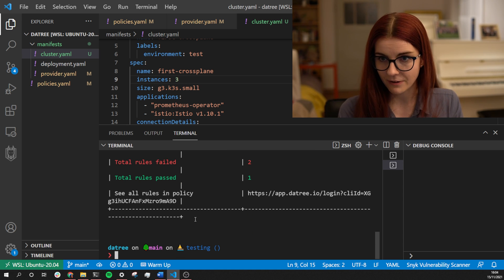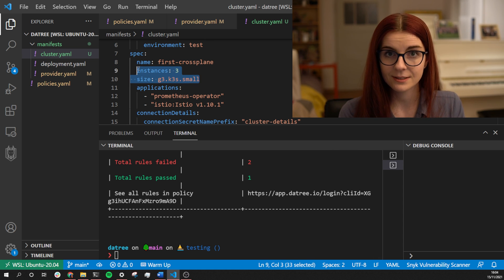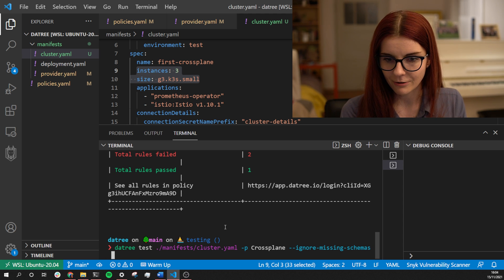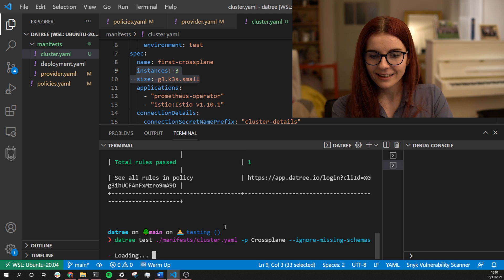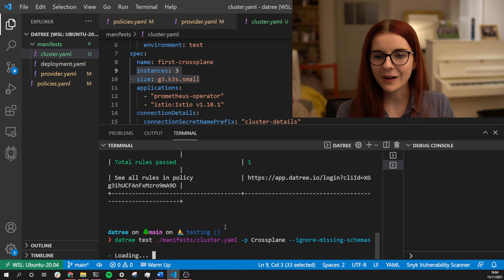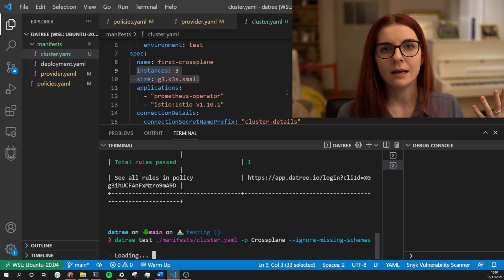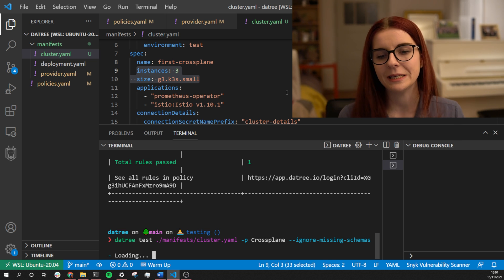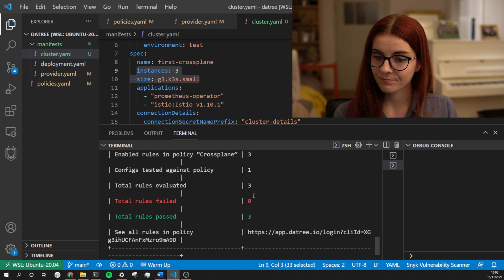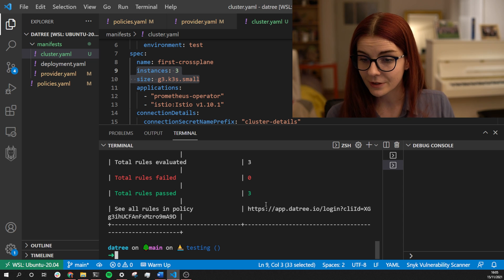After correcting our cluster YAML file with the correct values — using the allowed cluster size and setting instances to three instead of five — we run the check again, and as you can see all three out of three rules now pass.